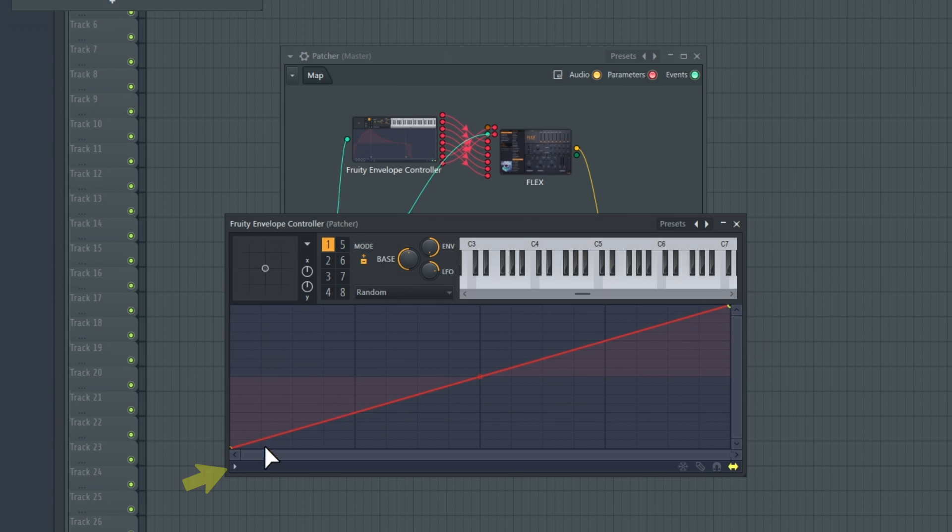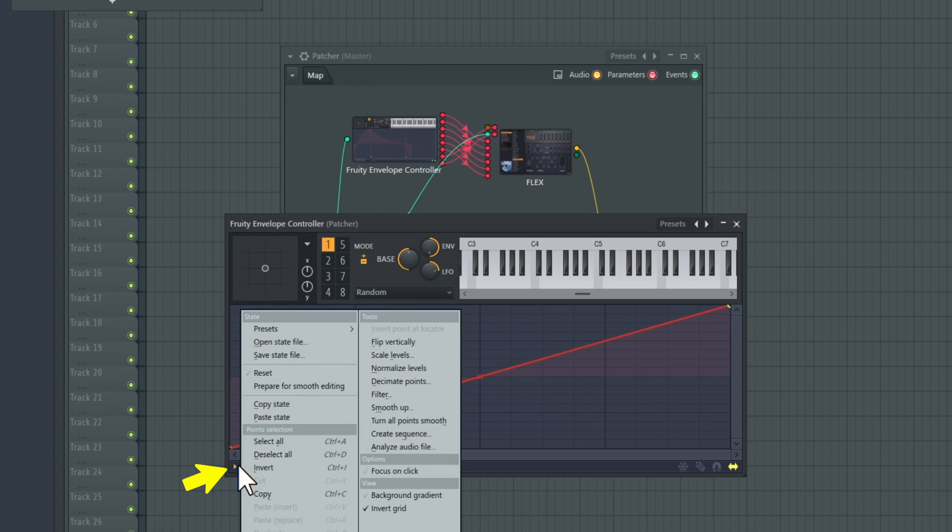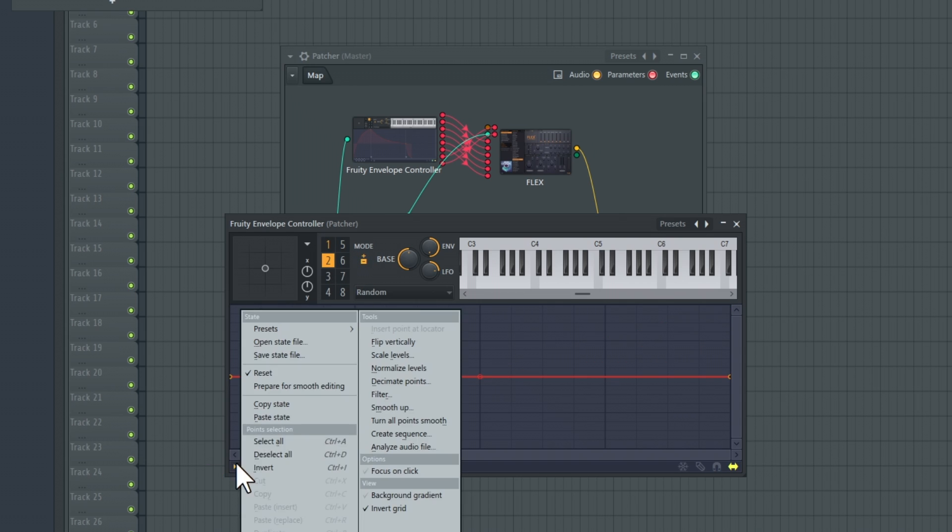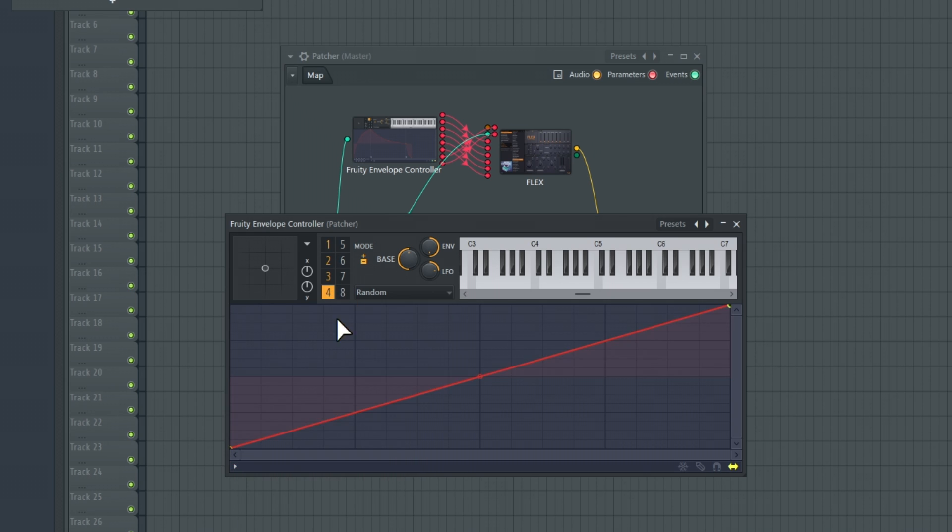Click this little arrow here, select Copy State. Go through each articulator and paste the state to set all of them to the same as Articulation 1.